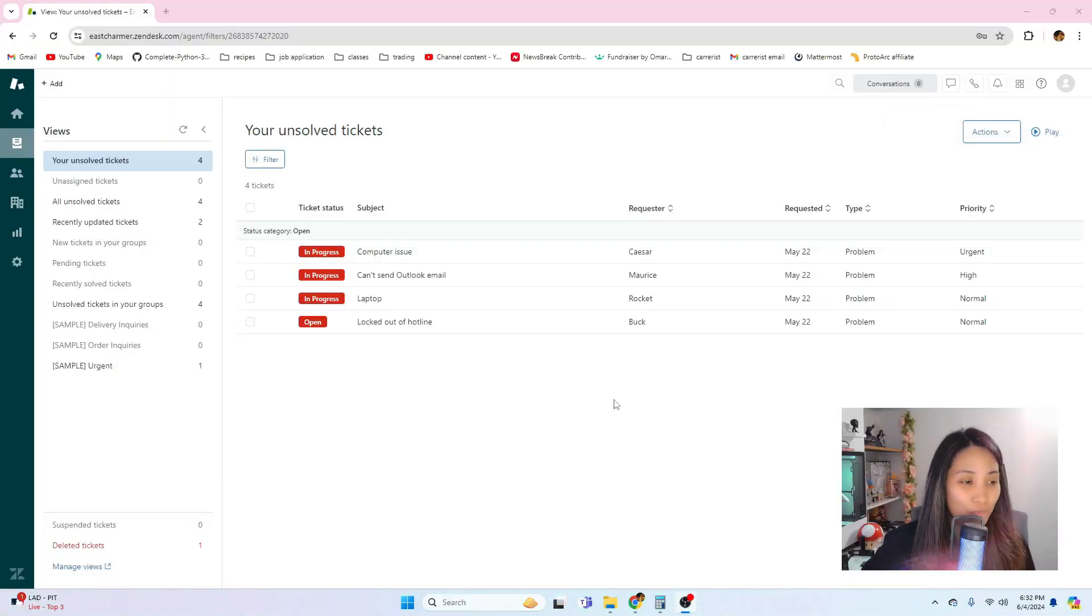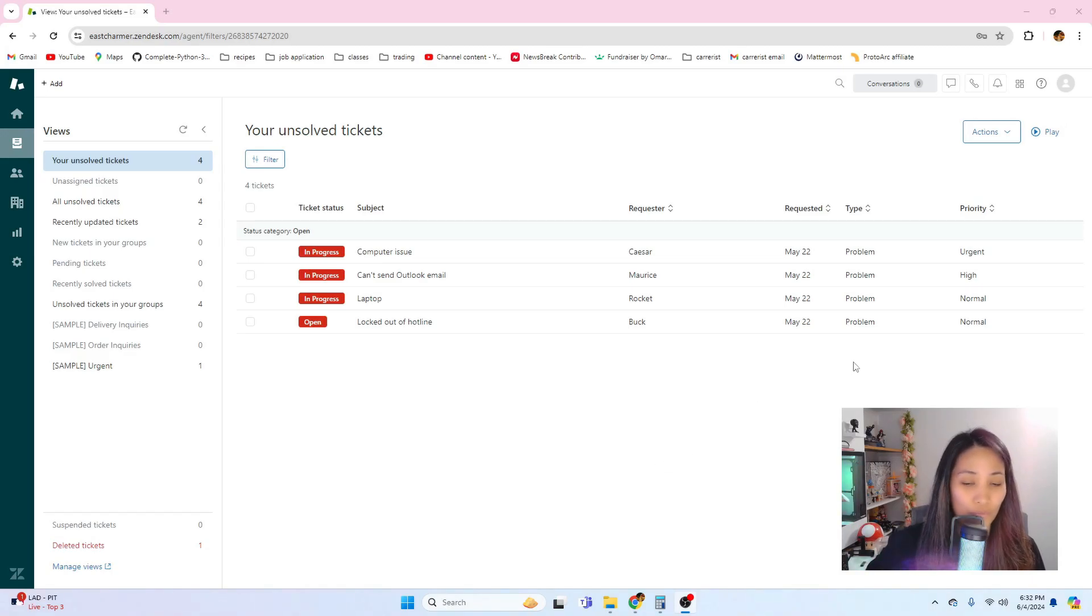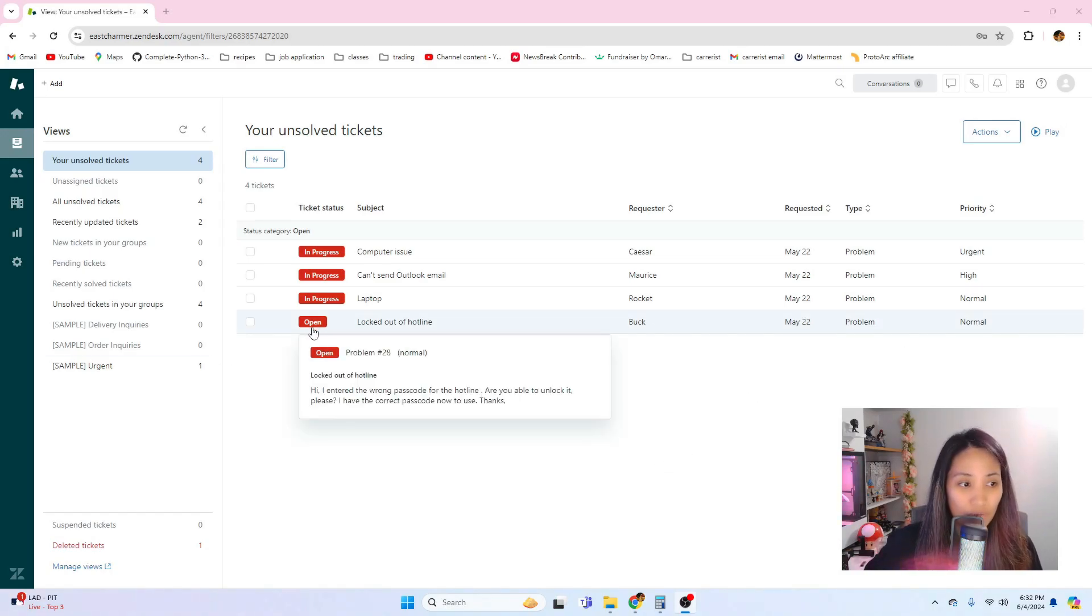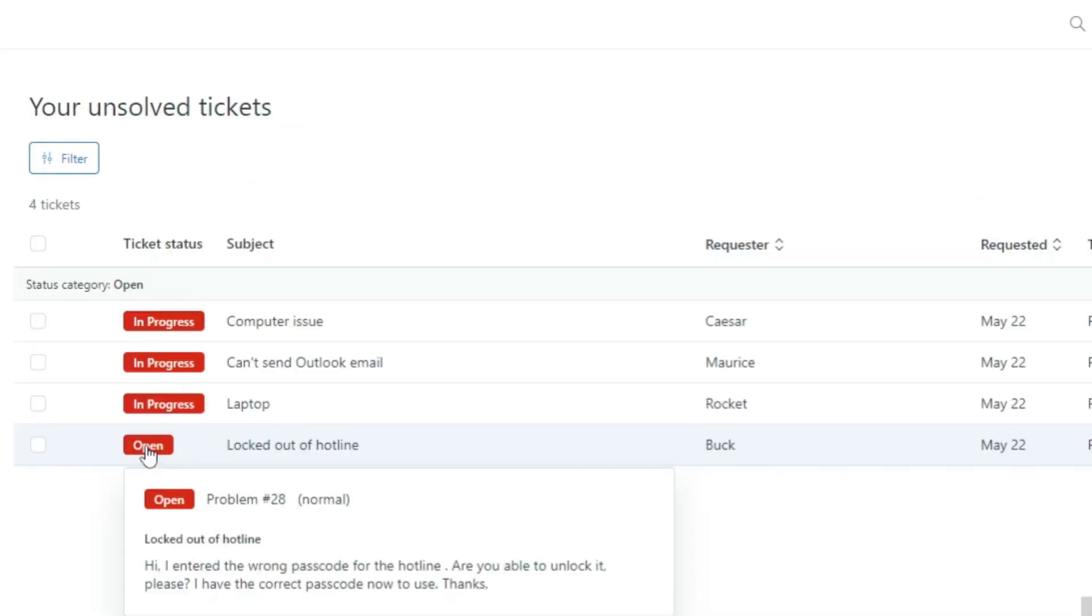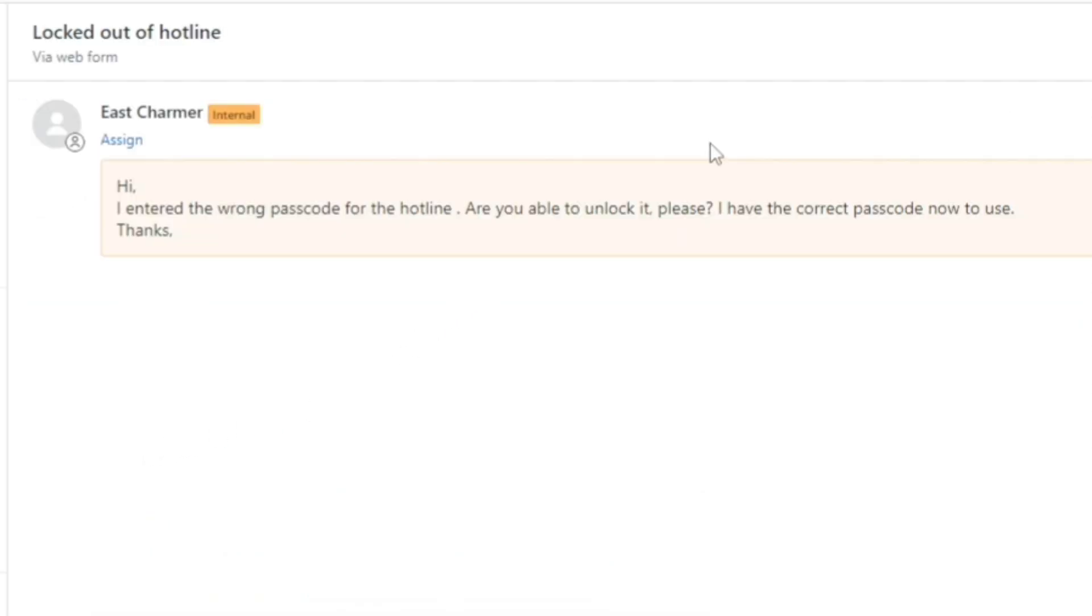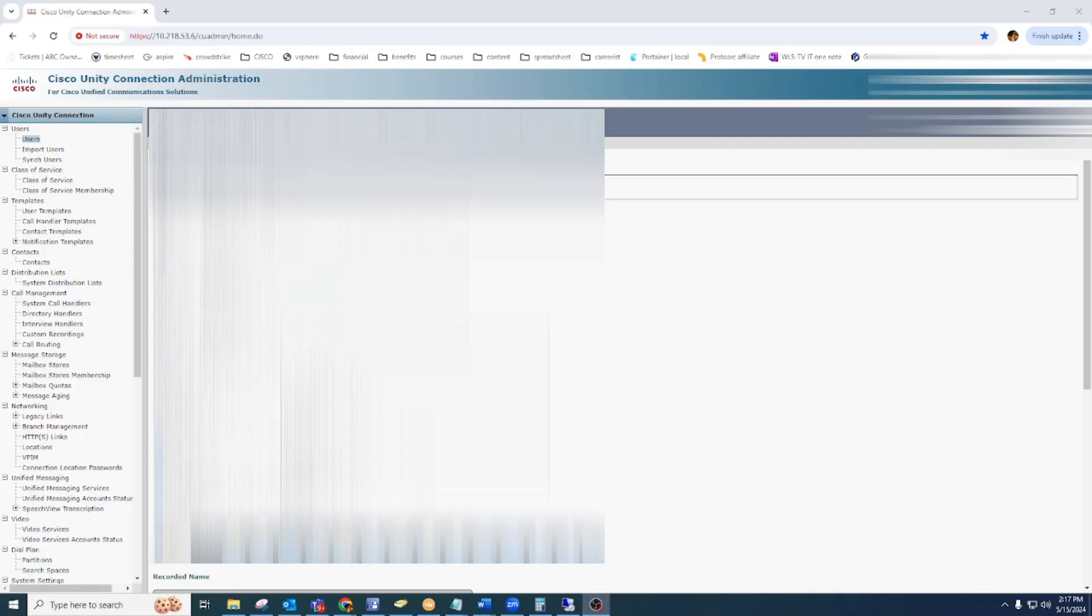For our last ticket of the day for this episode, let's check out this locked out of hotline ticket from Book. It says 'Hi, I entered the wrong passcode for the hotline. Are you able to unlock it please? I have the correct passcode now to use.' This is also very clear what the issue is and what they needed from it. We also get this kind of request or tickets from phone systems.